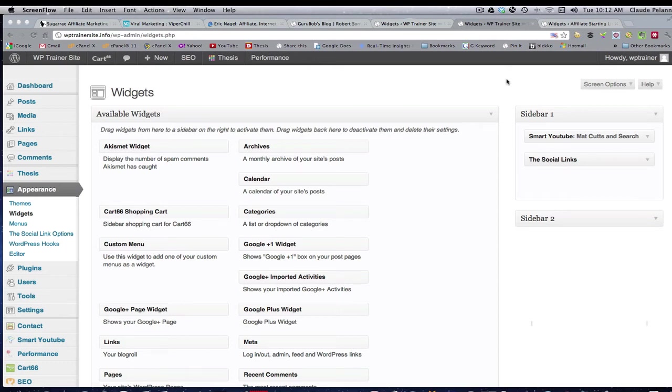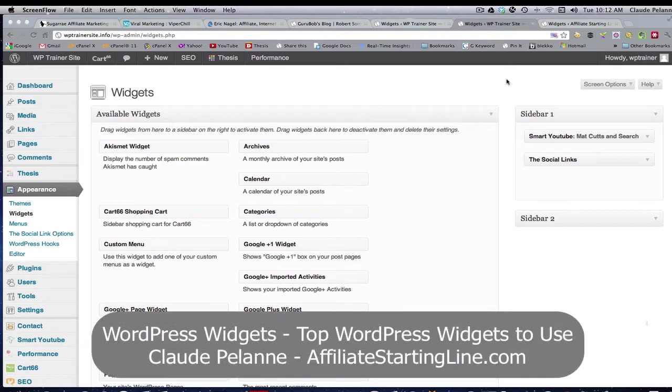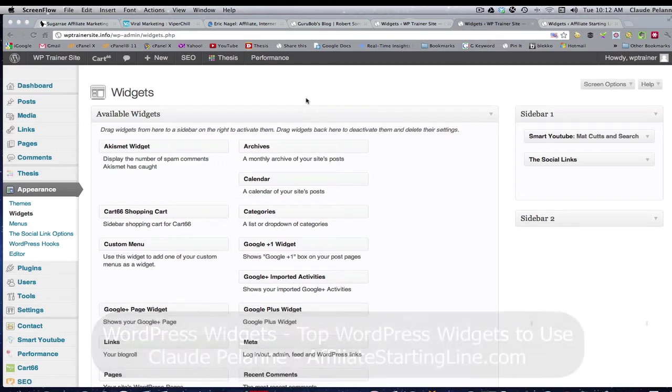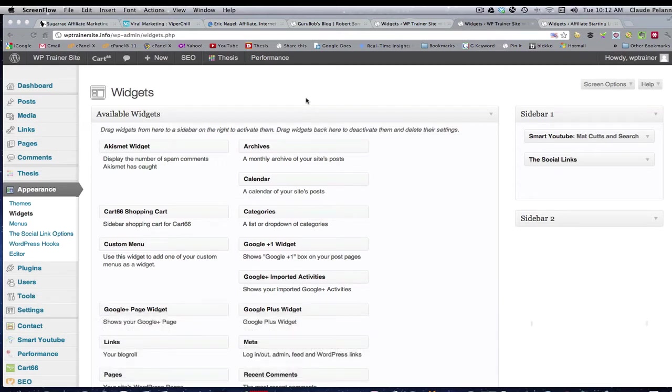Hey Claude Pelanne here, Affiliate Starting Line. Welcome. It's going to be video five on the WordPress widgets video series, and this is going to be the last one for this part for a while. Then I'll come back and do some updates if we need to, but here's some widgets that we didn't cover in the first four videos.